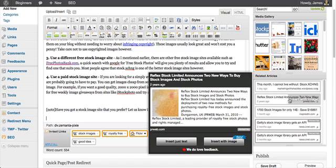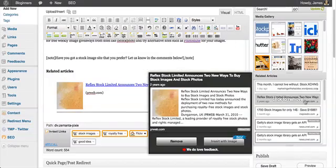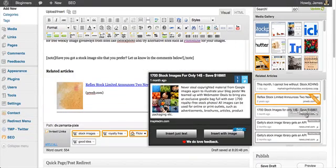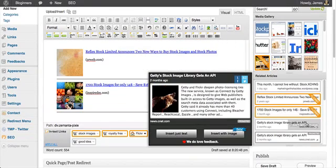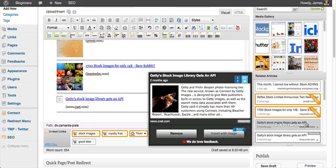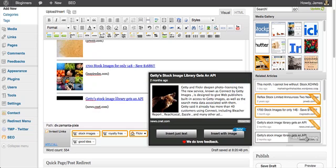If I go ahead and insert, you can insert just as text or insert with image. It will go ahead and format this for me in my article.